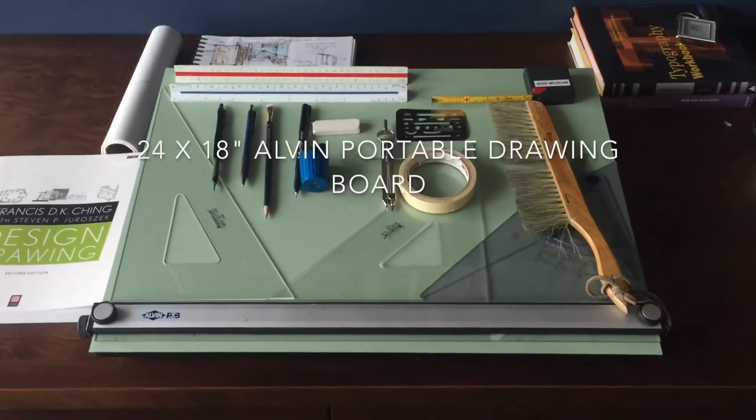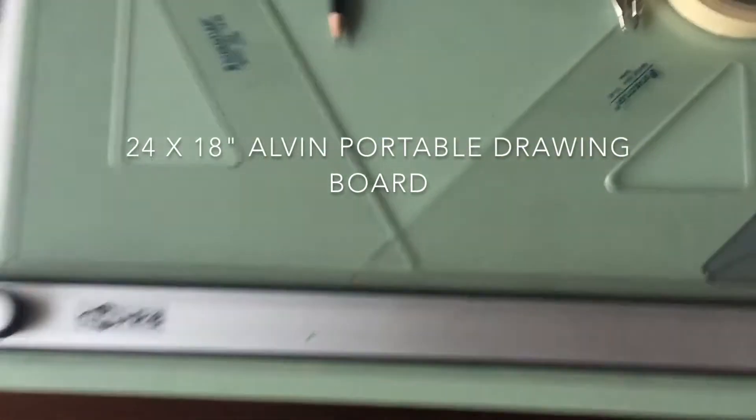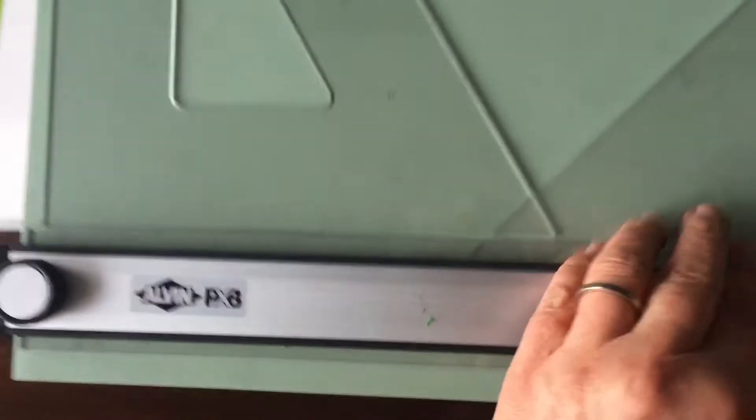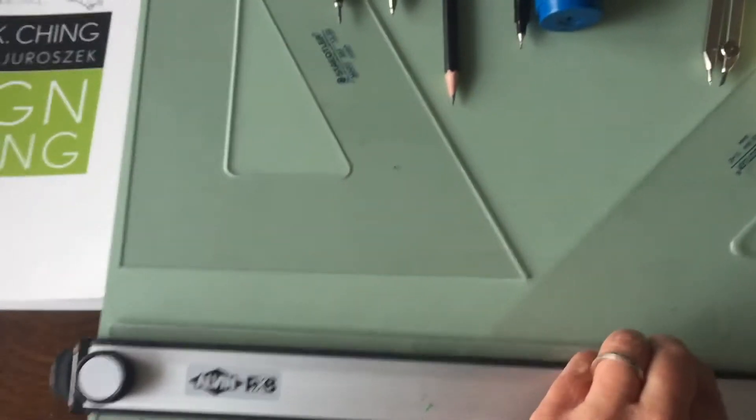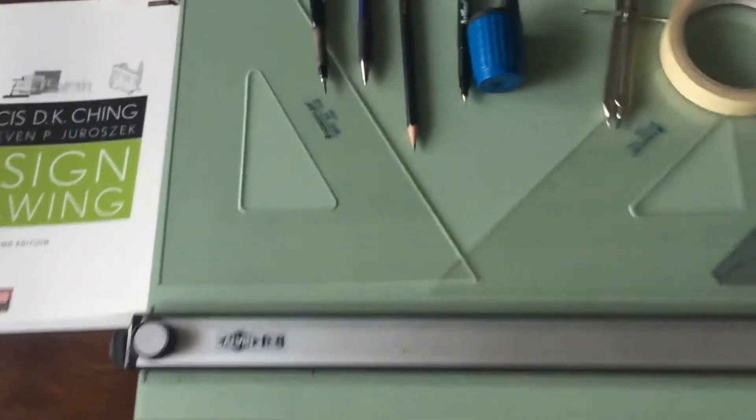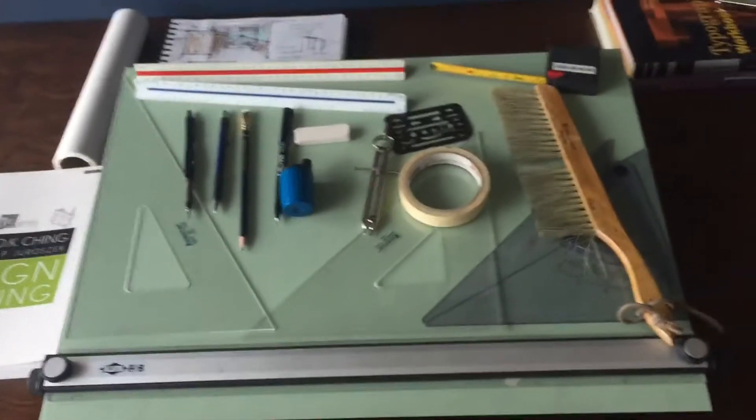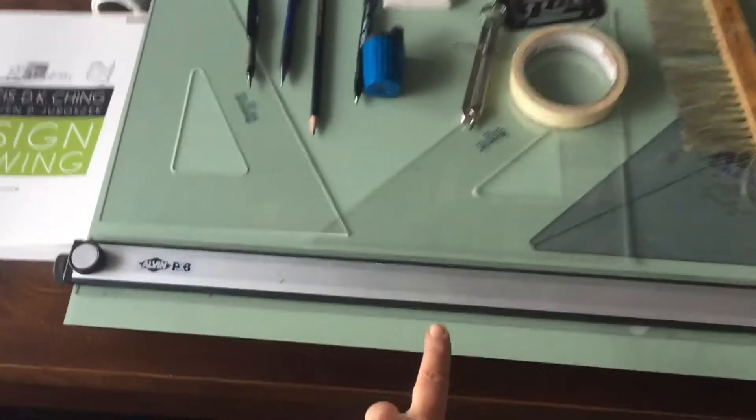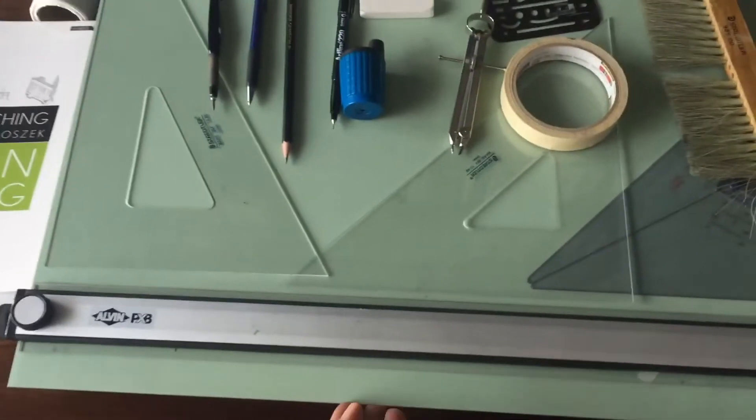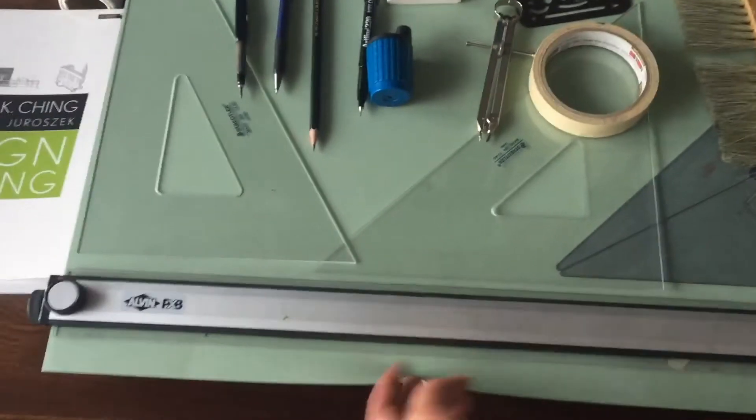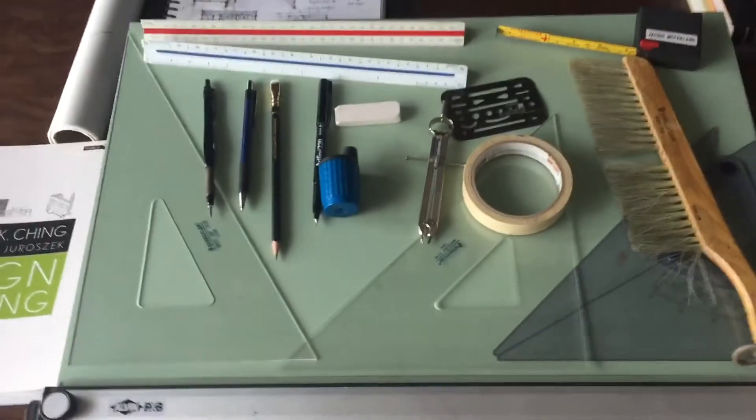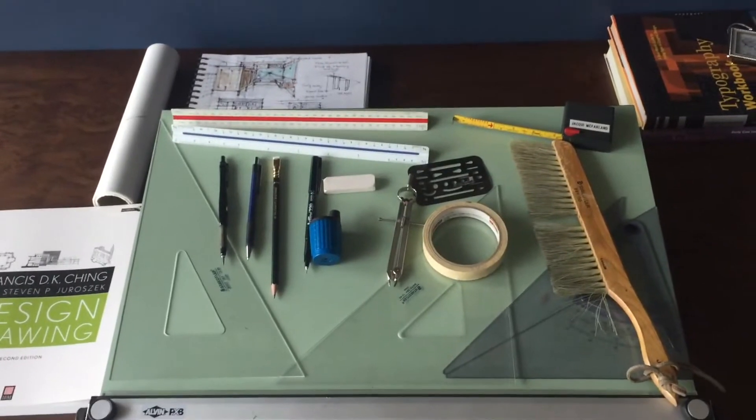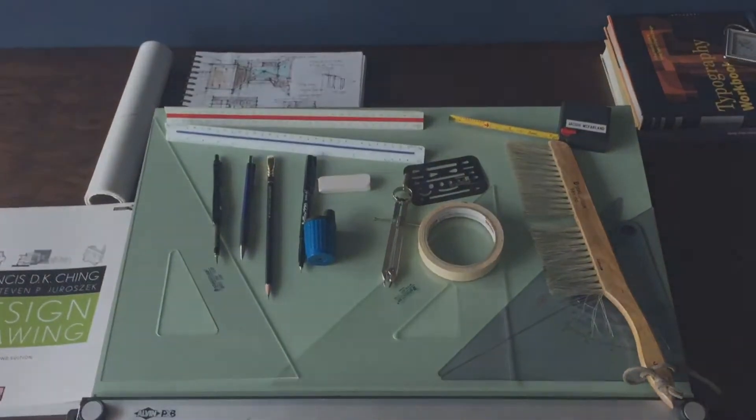This is a little portable drafting surface by Alvin, and it comes with a parallel rule, as you can see here, that slides up and down. I can take this with me wherever I want to go. It also has a surface on it called Borco, and that comes separate and tapes down to the actual surface there. And I'll take you on a quick little tour of the rest of those drawing instruments.